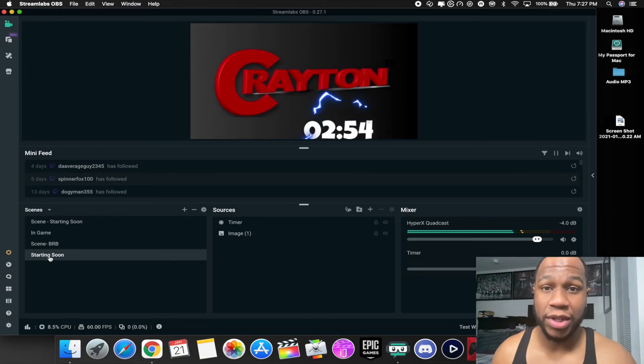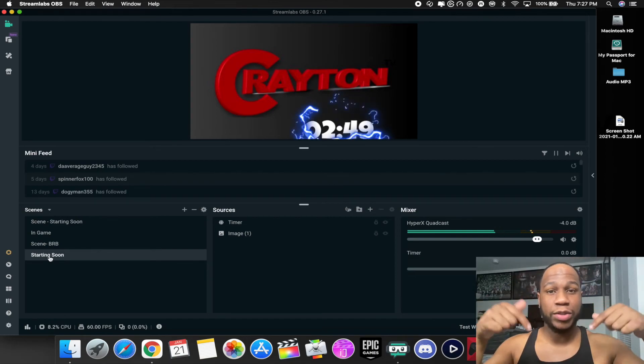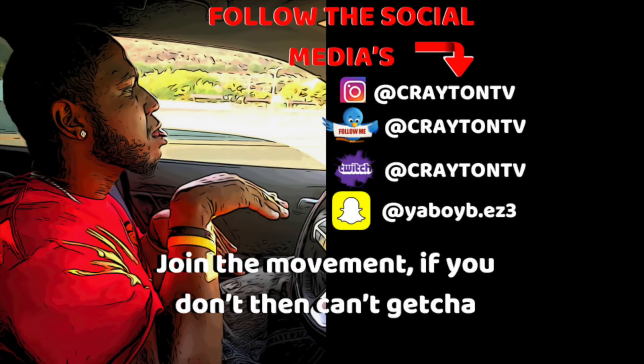So if you want to add a countdown timer to your stream in Streamlabs OBS or OBS, that's the way to do it — link is down in the description. If it helped, let me know in the comments. New videos are on the way. We're on our way to 1500 subscribers, just hit 1400 — that's great. This is your boy Brandon from Creighton TV, signing out. Peace.